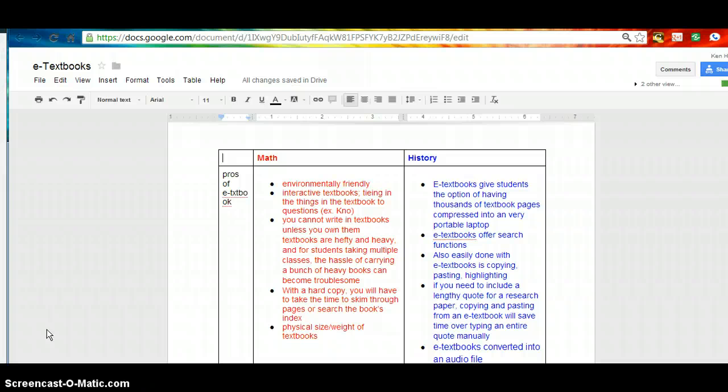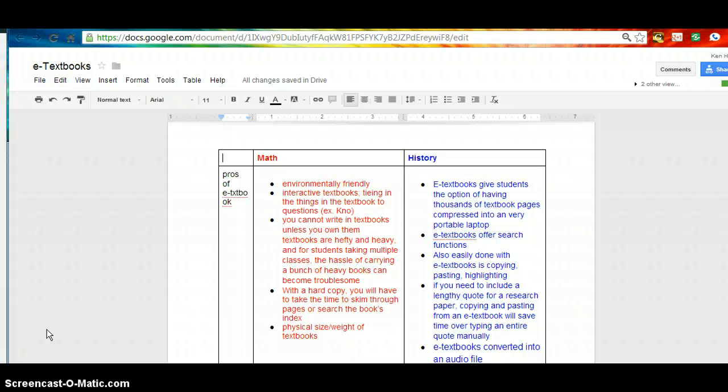The e-textbook is environmentally friendly. They allow students to not have to carry around hefty or heavy materials.